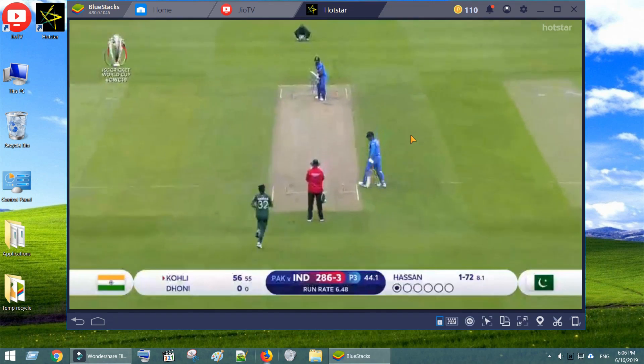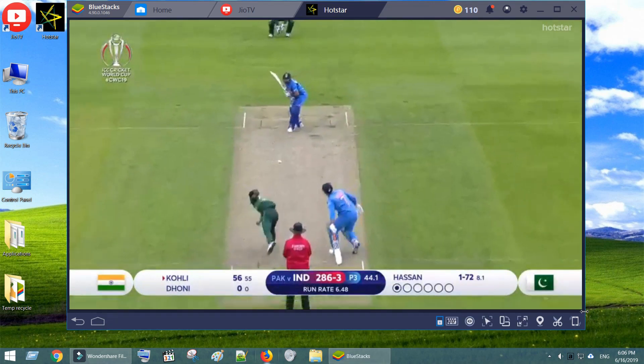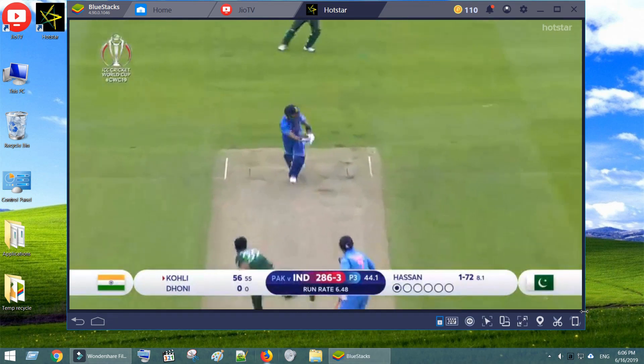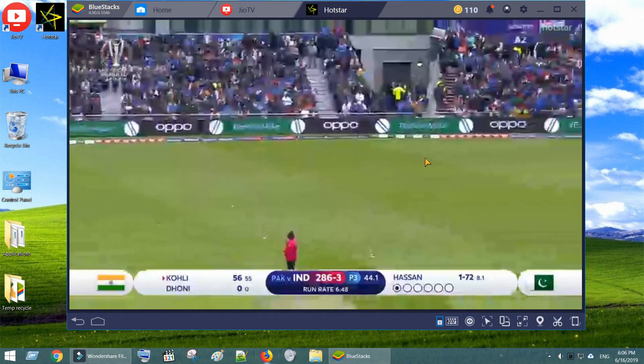You are now ready to enjoy the live IPL, World Cup and international cricket matches hosted on Hotstar.